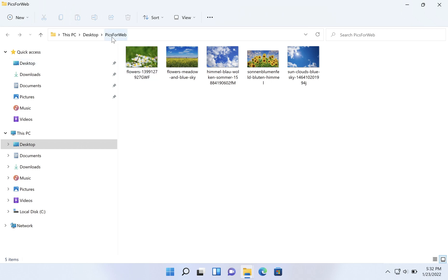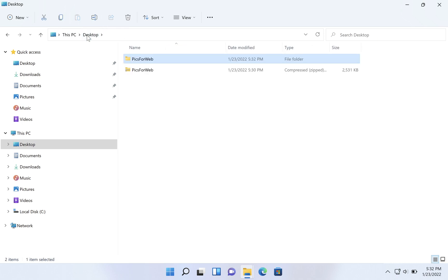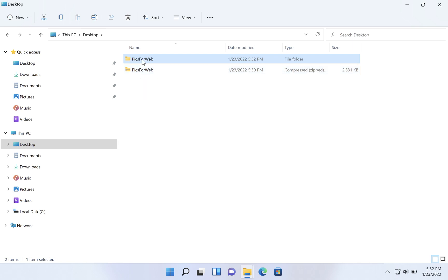Here we have pics for web on the desktop with those five files. If we go back to the desktop view here, we'll see there's our zip folder with the zipper on it, and here's the folder, the extracted folder.